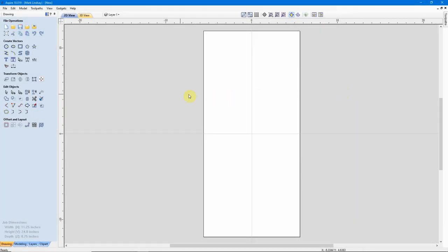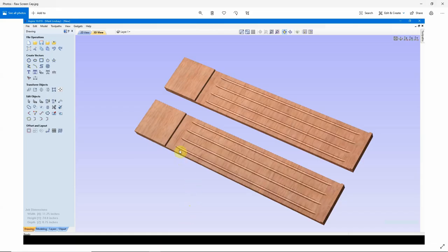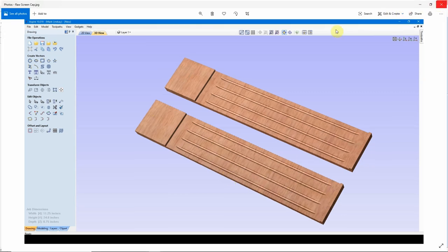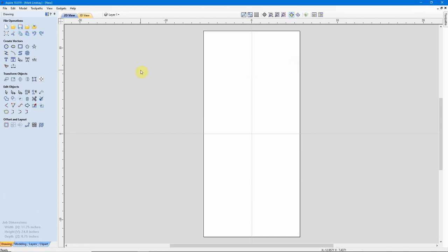Welcome to this demonstration of the Fluting Toolpath. The Fluting Toolpath is used to create decorative grooves in a piece of applied molding, like this one here. This would be appropriate to use as a plinth block or as the styles for a bookcase, for example. The use of the Fluting Toolpath is fairly simple — it just requires some open vectors for the bit to follow. In this demonstration, I'm going to be using Aspire version 10.019; however, this works exactly the same way in VCarve Desktop and VCarve Pro.